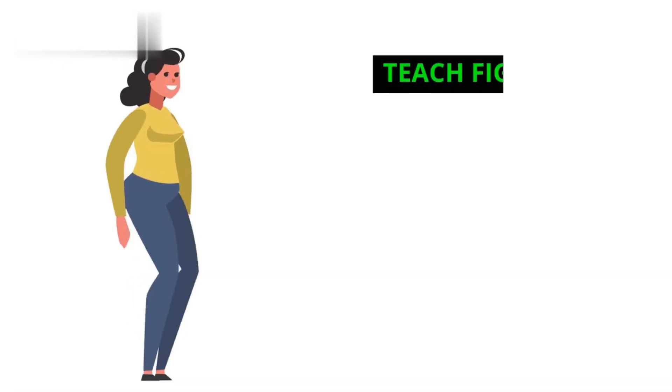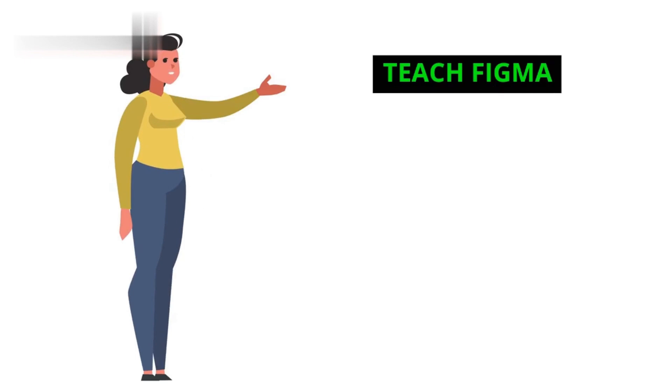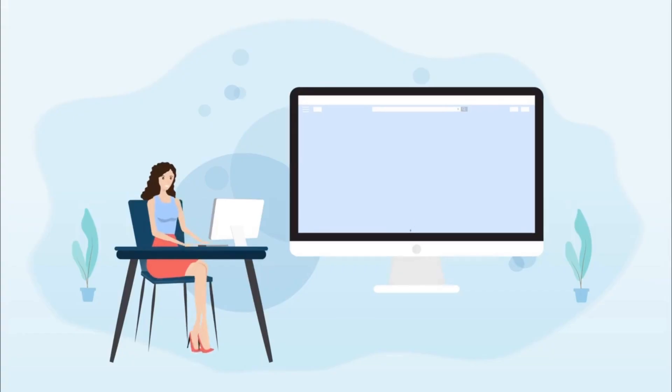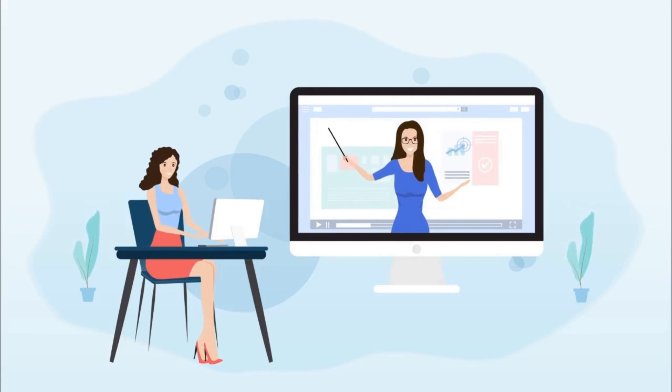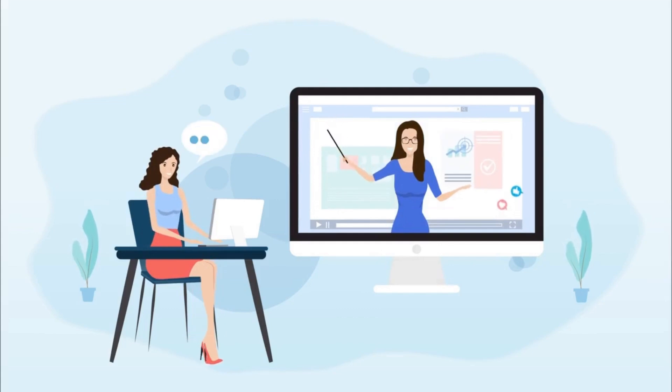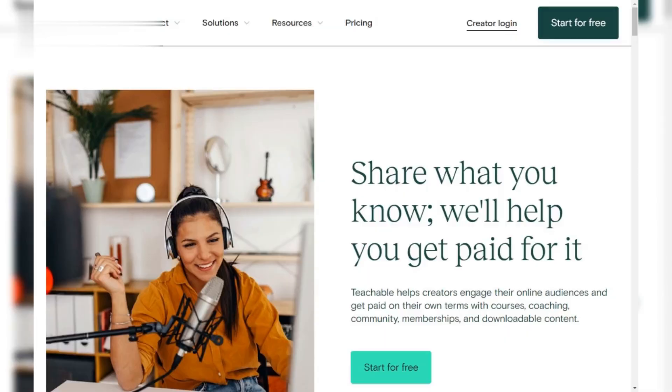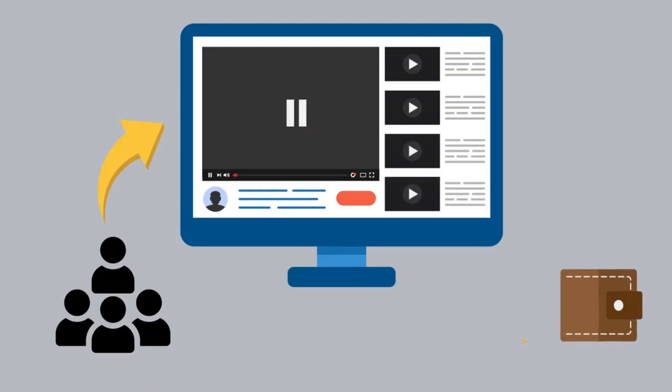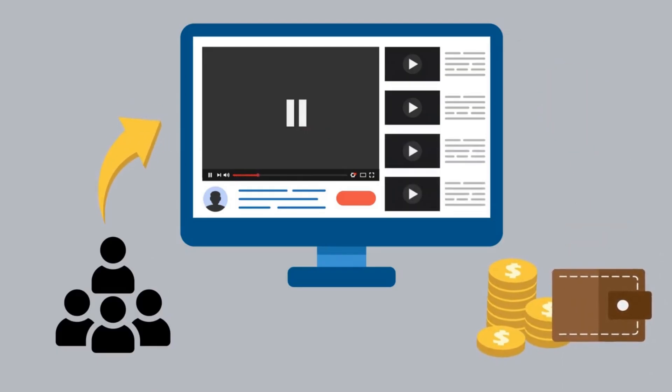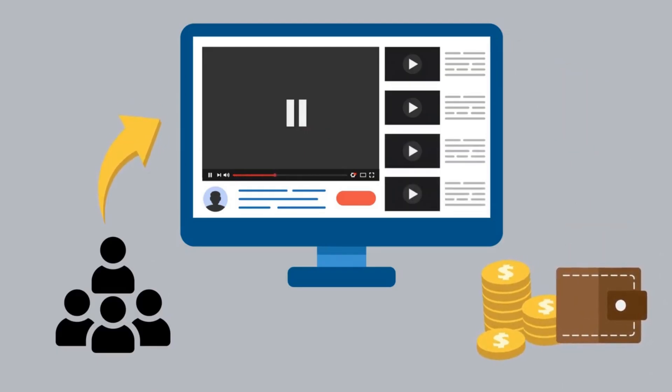Number three, teach Figma. If you've mastered Figma, why not teach others? You can create online courses, write tutorials or offer one-on-one coaching sessions. Platforms like Udemy, Teachable and even YouTube are great places to share your knowledge and earn money.